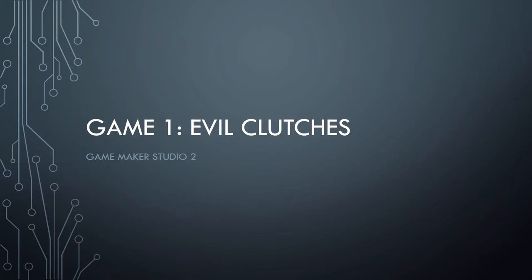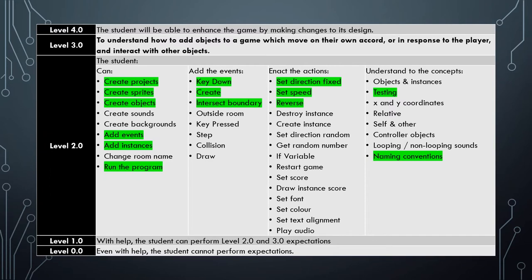Welcome to the fourth tutorial in the Evil Clutches series. So far in these tutorials we have covered all the highlighted skills we can see here.